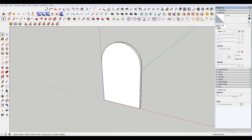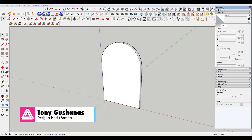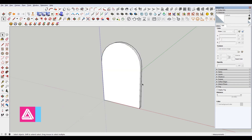I've opened SketchUp 2018 here, and I've pre-modeled this tombstone, or gravestone. What we're gonna do is put some text on it, like you would see if you're walking through a graveyard.